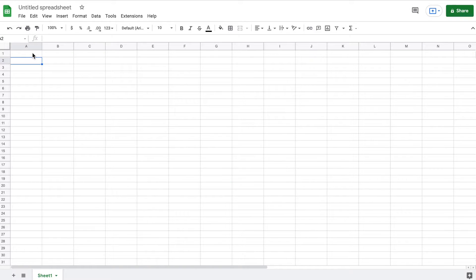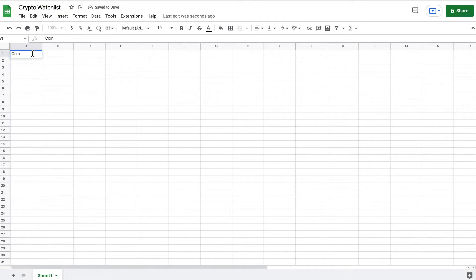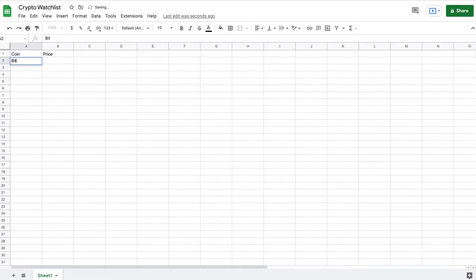Okay, so I have a new Google spreadsheet open. The first thing I'm going to do is come up here and give this a title — I'm just going to type out 'Crypto Watchlist.' And the first thing we need to know is what coin we're looking at, and we also need to know what its current price is. So I'm going to go ahead and type out Bitcoin right here.